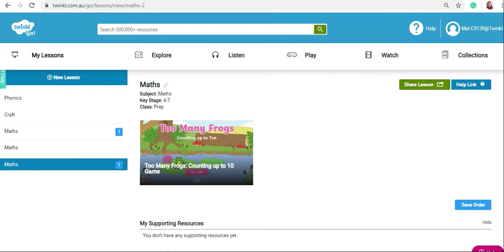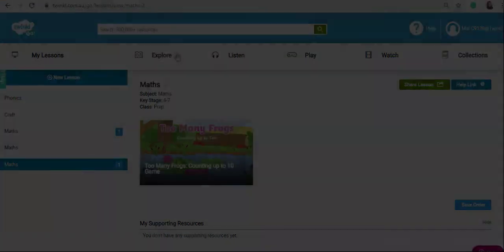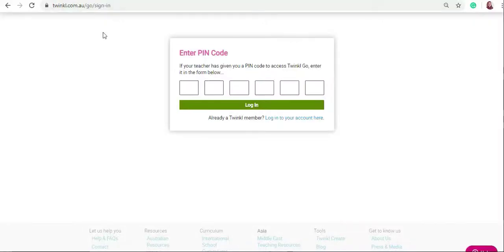For your students to log in, they do not need a username or password. All they need to do is go to twinkle.com.au slash go, and once they click on login, they enter the code. They will now be able to access the lesson that you have set for them.